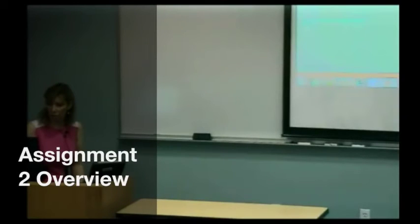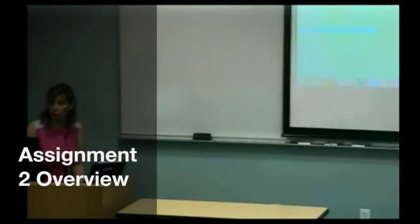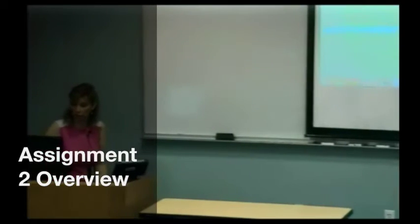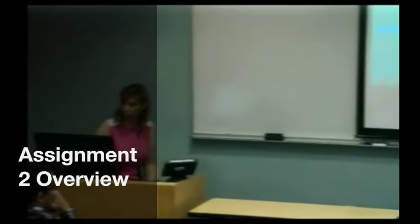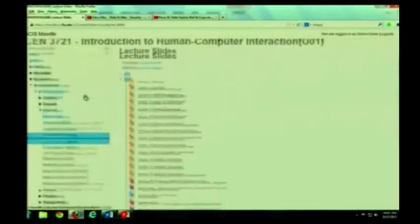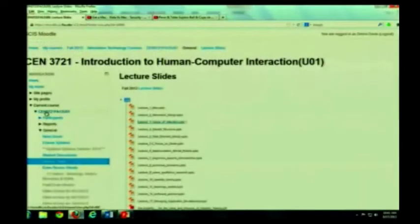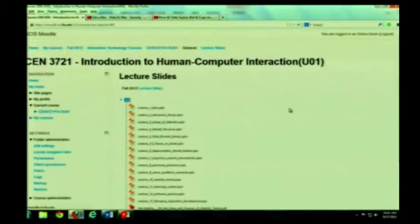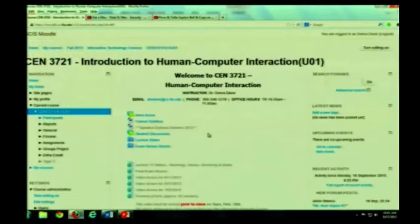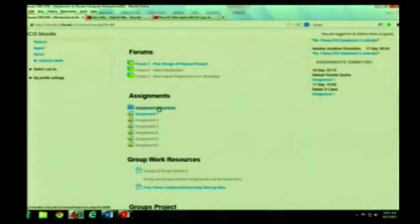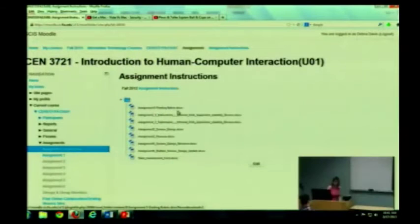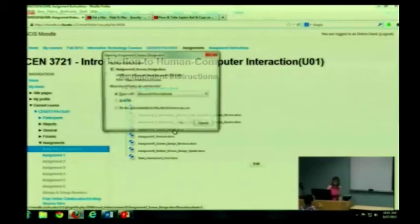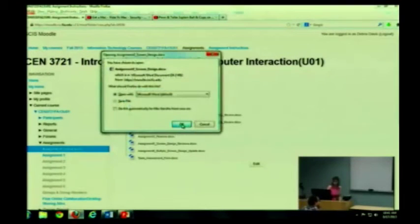All right, so on assignment two, I'm going to go over it really quickly, and then I will show you. I'll have to show you some of the specifics next time, but everything is actually in the instructions. Okay, assignment two, screen design.